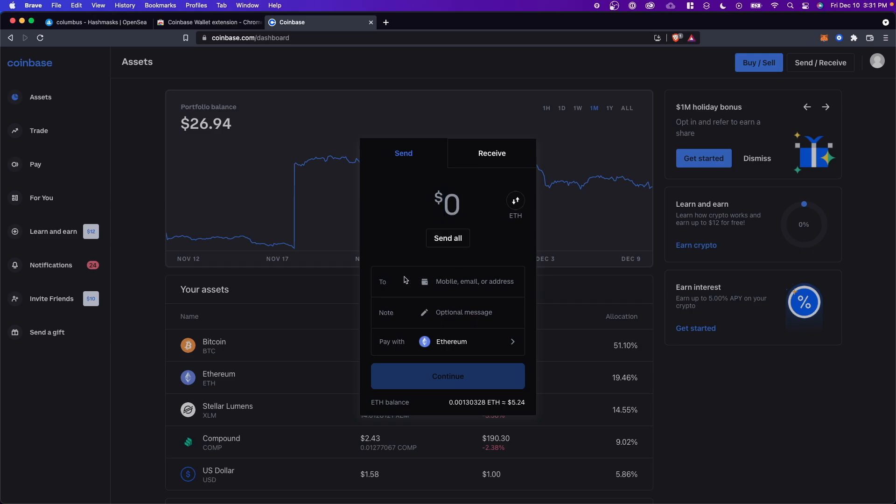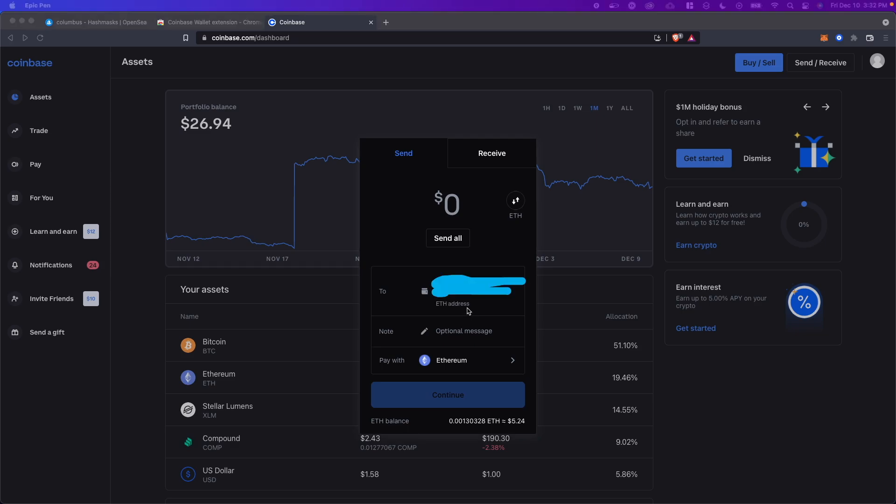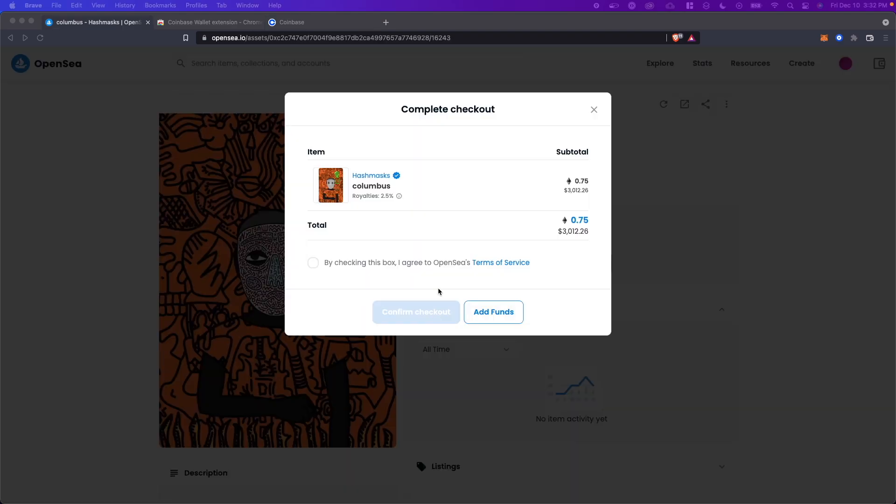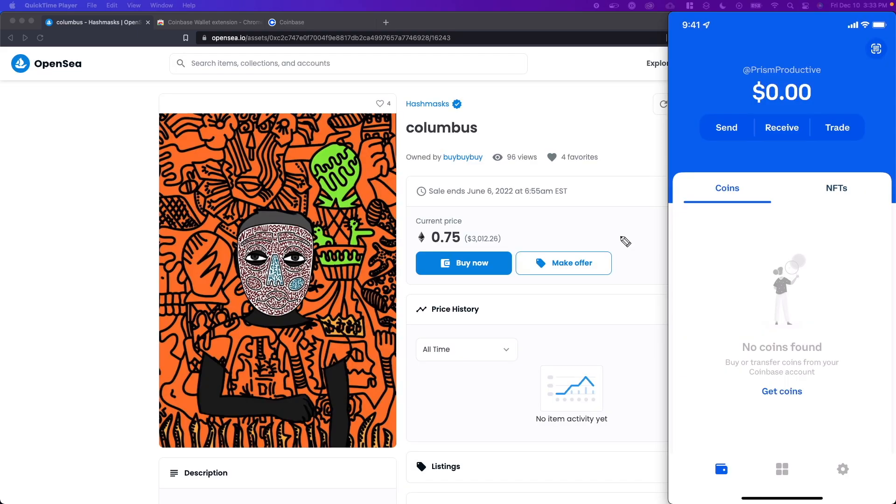And lastly, you want to go to where it says to and paste in that address that we copied earlier. It should show that it's an Ethereum address right below the address you pasted. And once you have done so, go ahead and click on continue. Once you hit continue, you should be able to send that Ethereum over to your Coinbase wallet, in which case you will be able to click confirm checkout here.